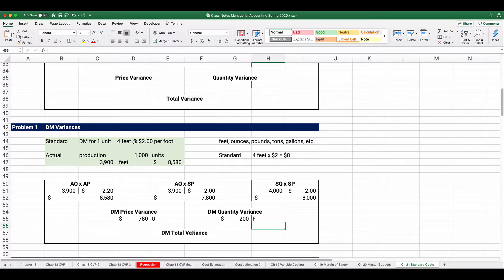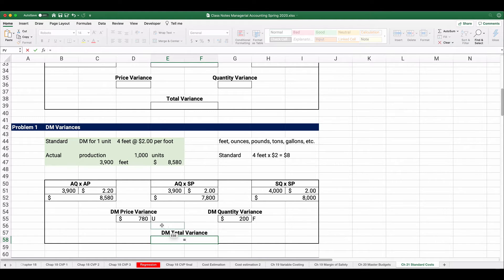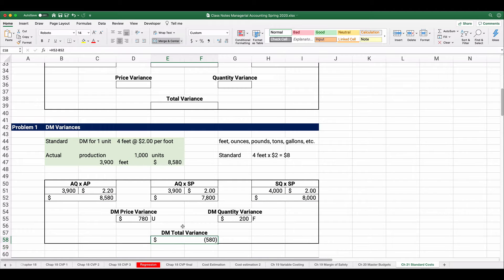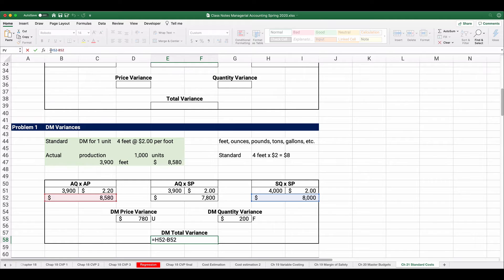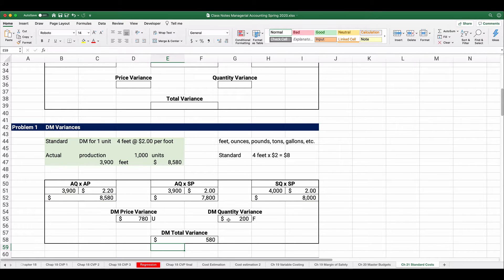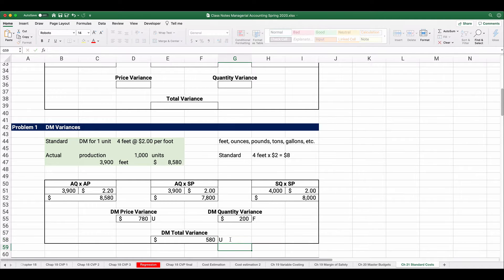The total direct material variance combines the two: $780 unfavorable and $200 favorable. The net is $8,000 minus $8,580 equals $580, shown as absolute value. Since the unfavorable ($780) is larger than the favorable ($200), the total variance is $580 unfavorable.